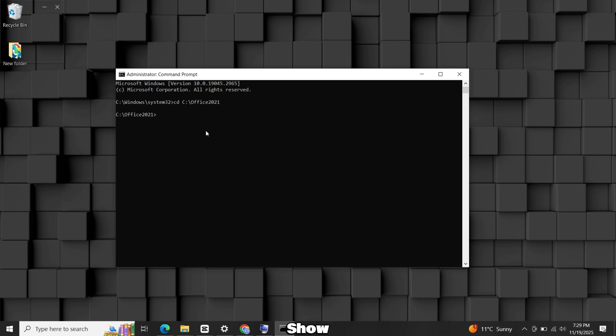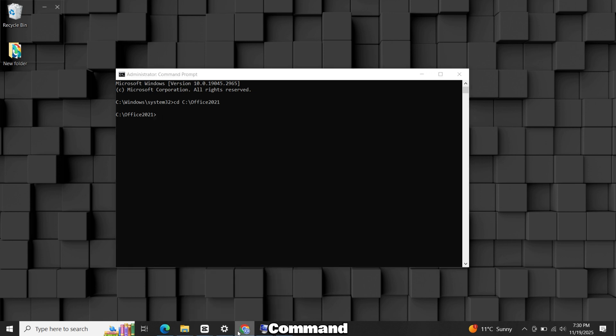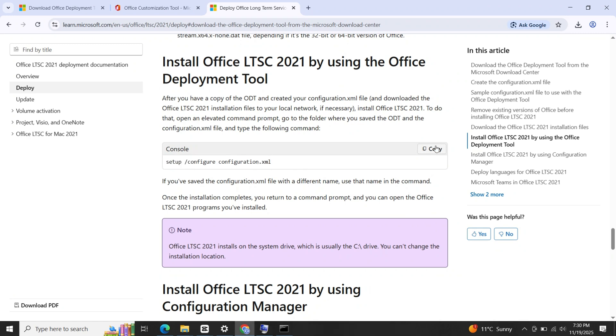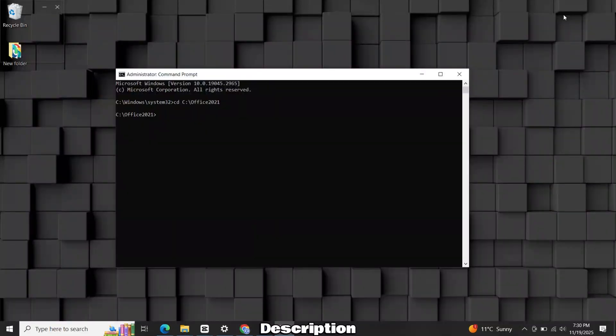It should now show that you're inside the Office 2021 folder. Go back to the browser where the command was displayed earlier. Copy the command. I will also add this command in video description. Paste it here and press Enter.